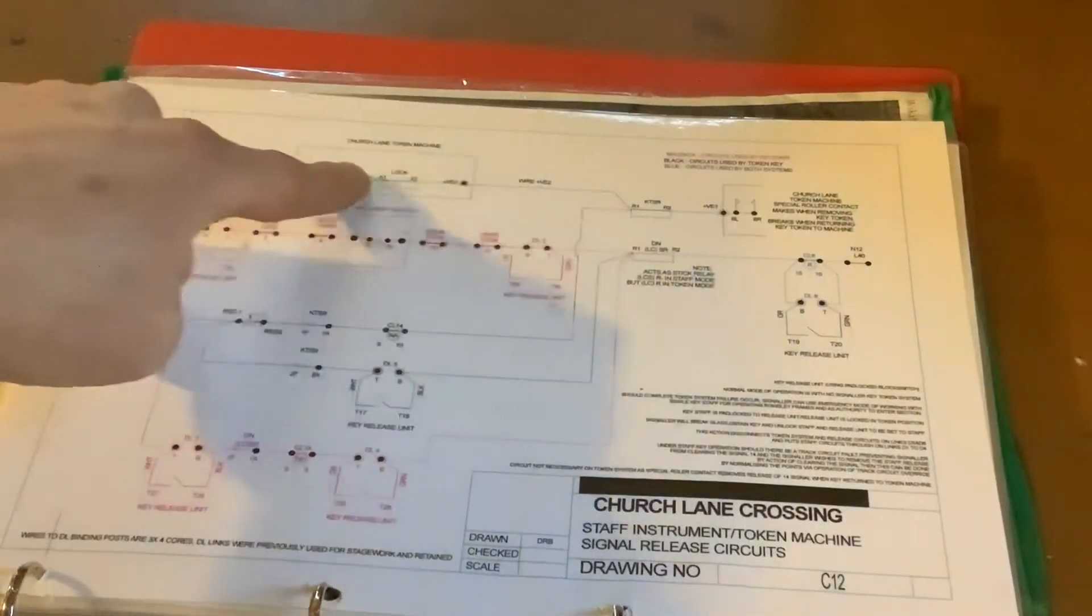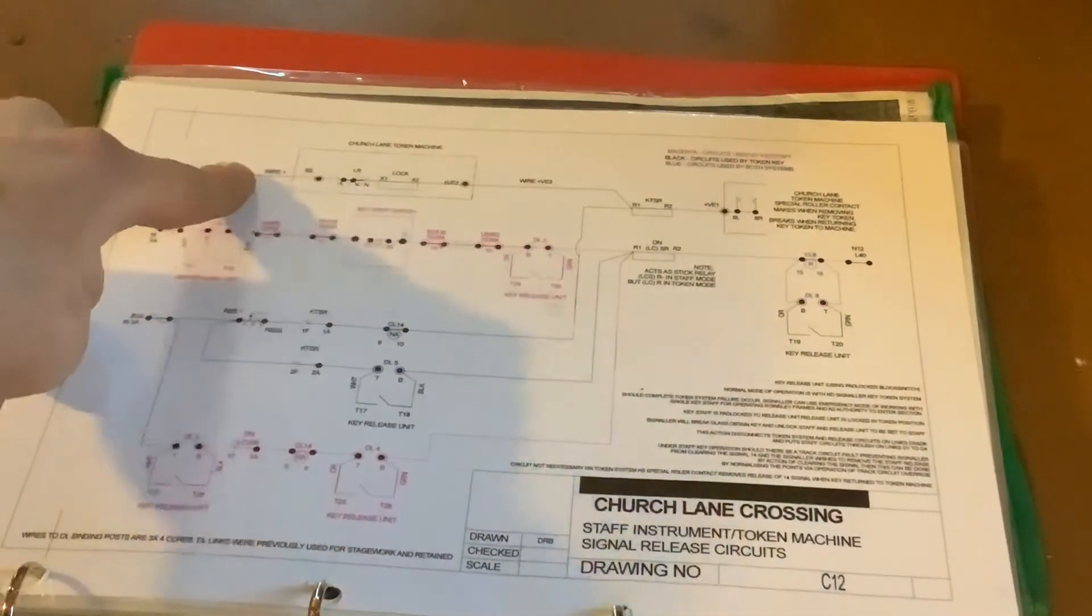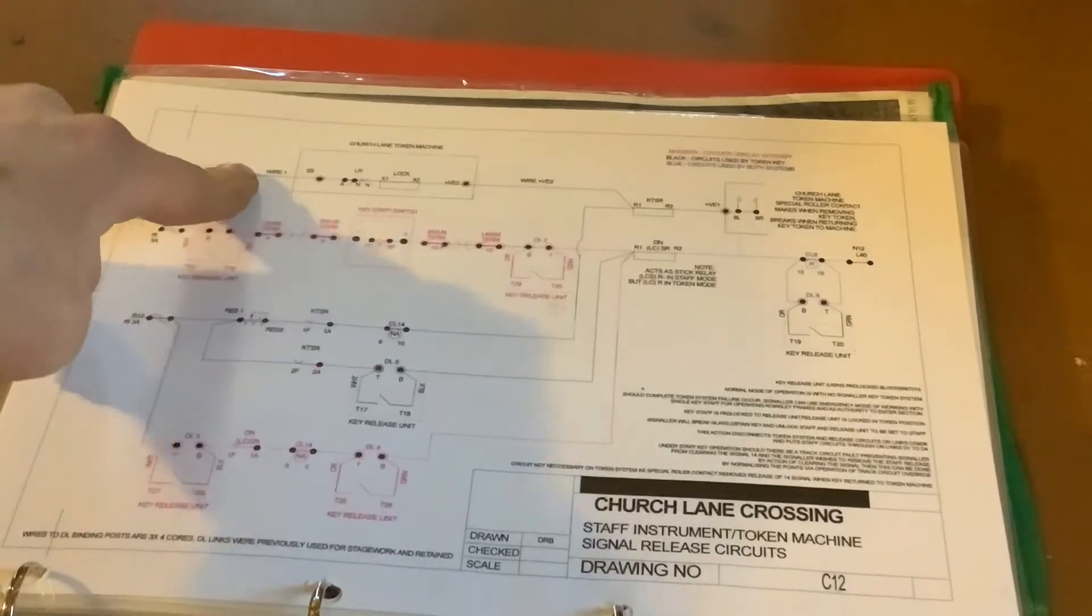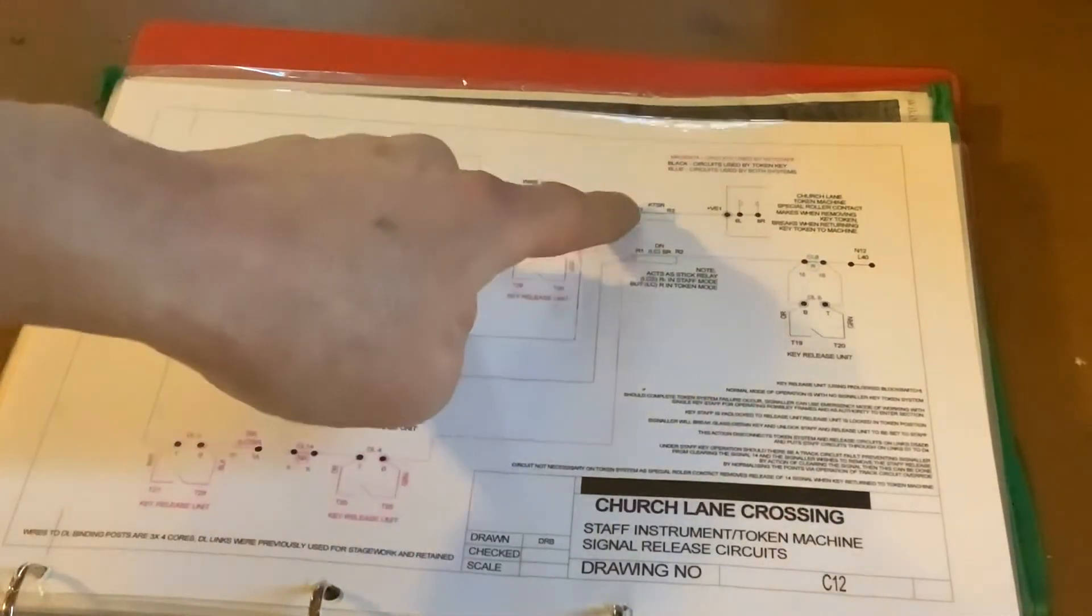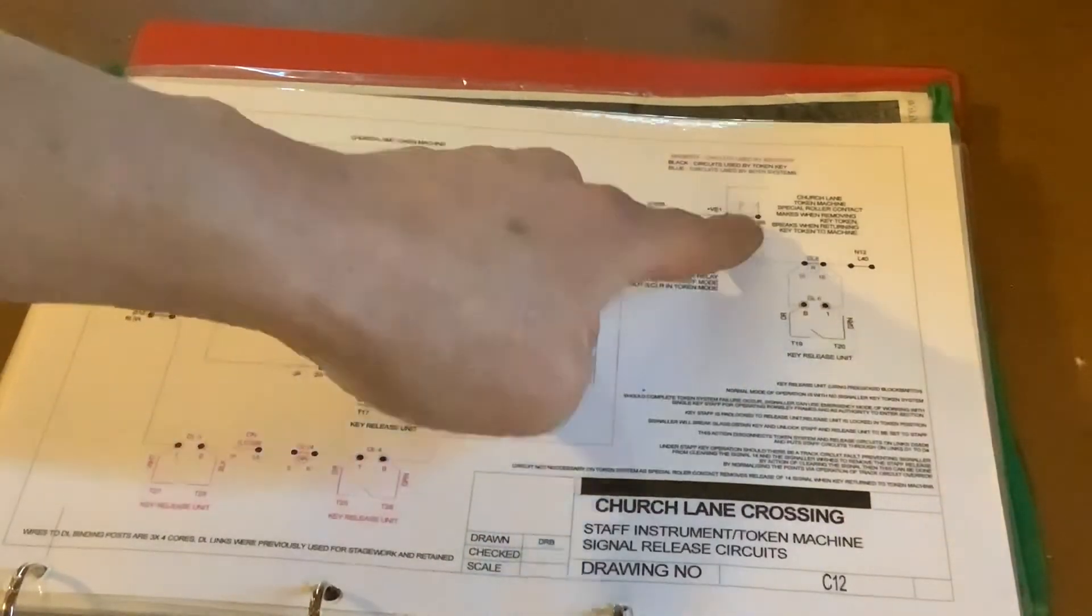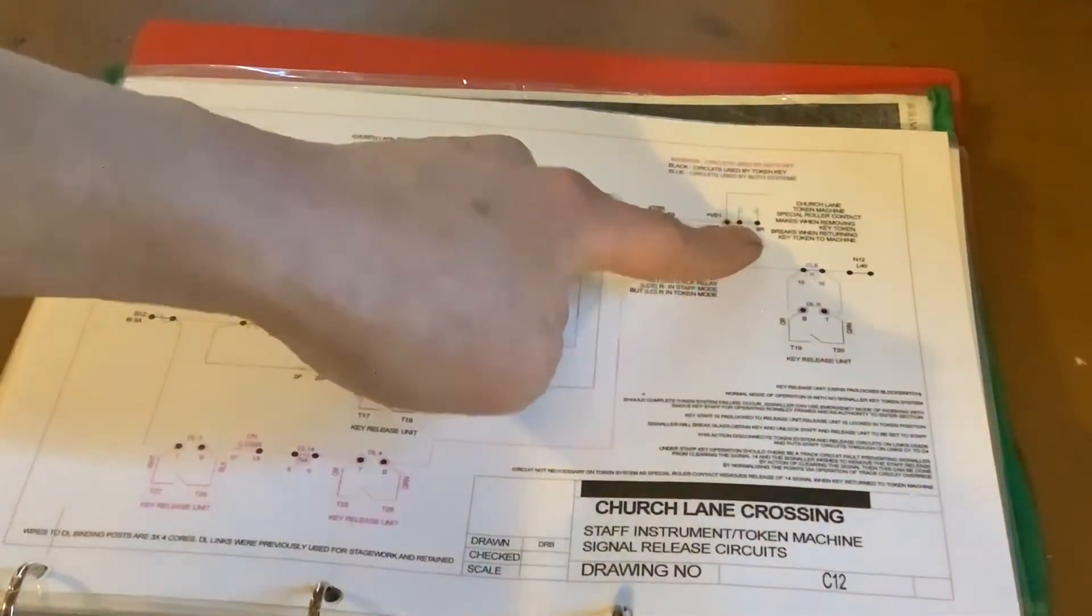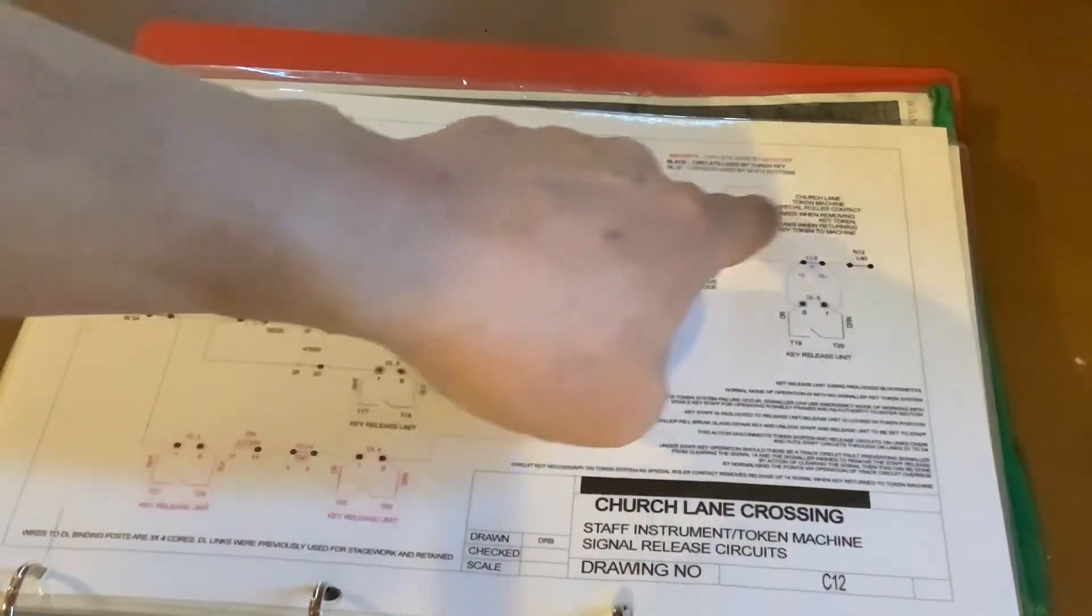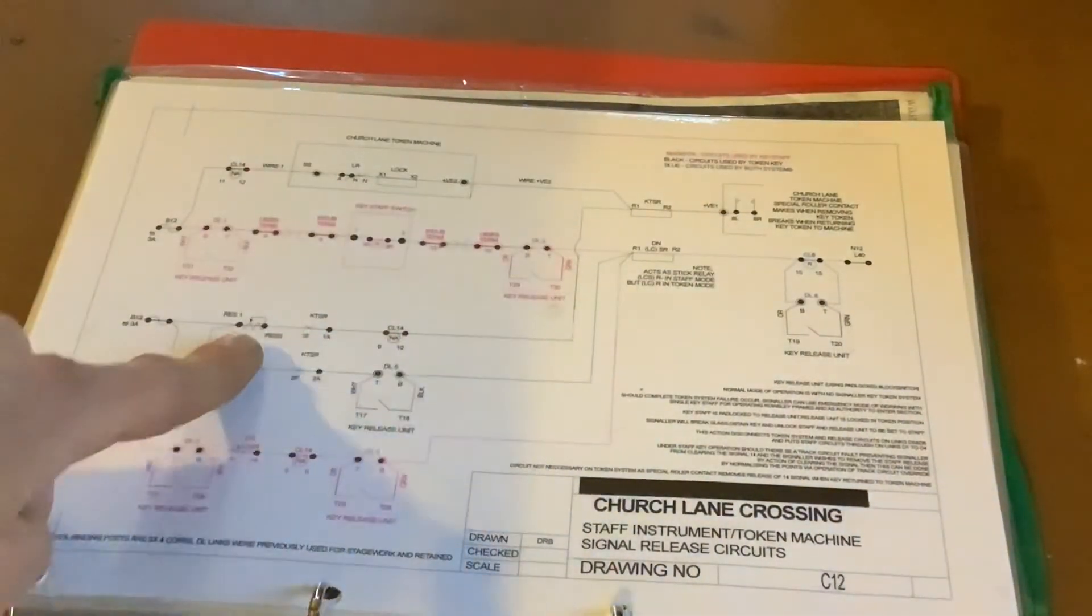So we've got a couple of things in there. With a key released and our starting signal back at danger, we can pick our lock. We take our key out. As soon as we do that, we'll break our key. The special roller contact is made, which remembers then that we have a key out.